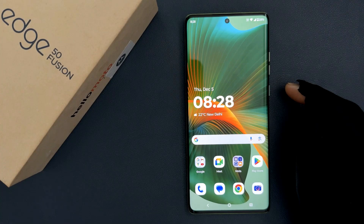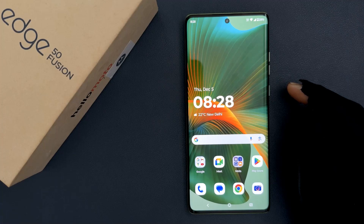Hey guys, in this video I will show you how to disable glide typing for Gboard or Google Keyboard on Motorola Edge 50 Fusion. So let's start.